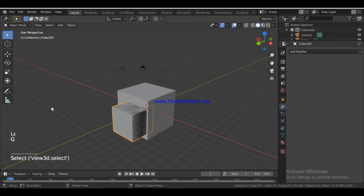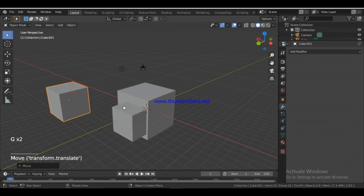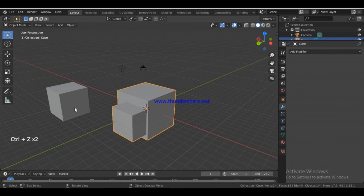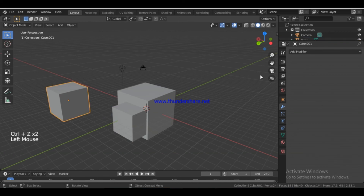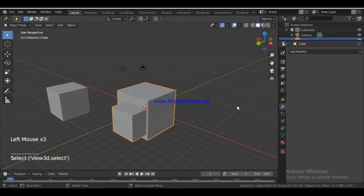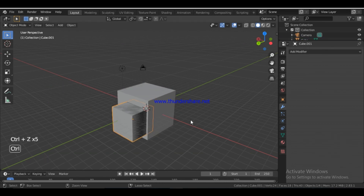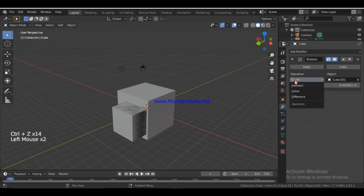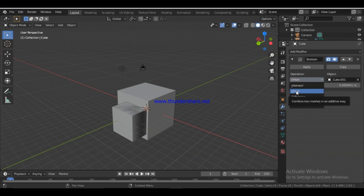I'm going to duplicate the cube. You can see the two elements. I'm going to duplicate the cube — okay. Now the two elements are union. In the Boolean modifier, I'm going to set it. I'm going to apply it and keep the modifier open. There is Intersect, Union, and Difference. Union is A plus B — two objects joined. Intersect is the overlapping area only.